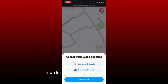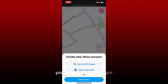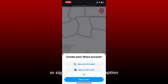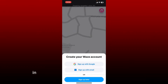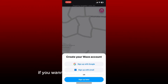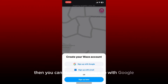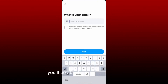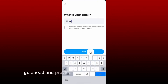In order to create your Waze account, you can use either Google or the sign up with email option. Select any one option from the pop-up. In my case, I'm going to choose Sign Up with Email. If you want to quickly create a new account, you can also choose Sign Up with Google. Once tapping on the second option, you'll be able to see this interface.